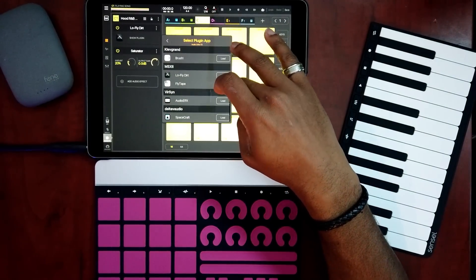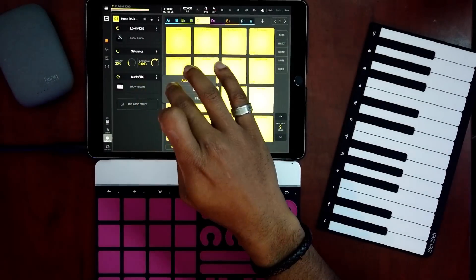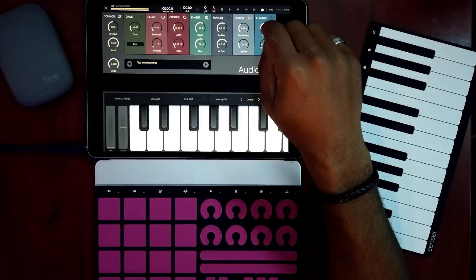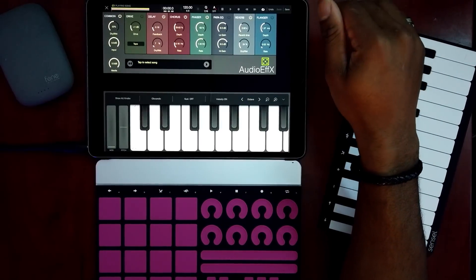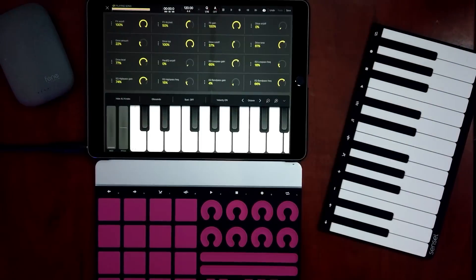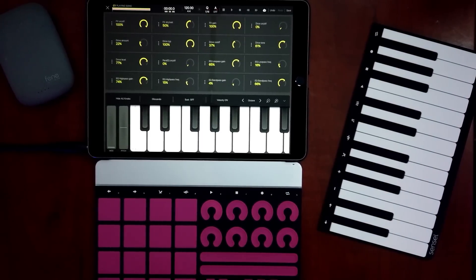We have audio effects loaded up — go to Show Plugins. Now you have all of these parameters that you can control using your macro controls. How you get to those is going into Show Audio Unit Knobs. Within this window you'll be able to see all your live control options inside of that specific plugin or effect.